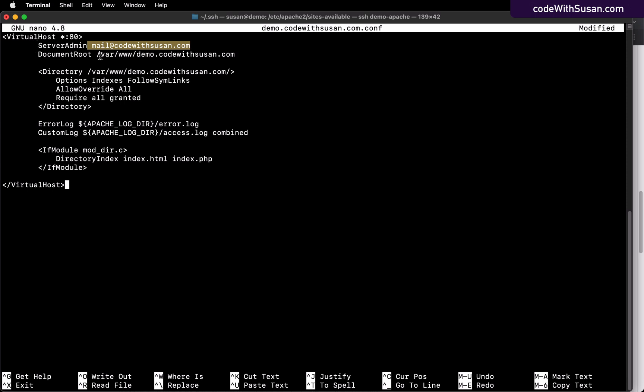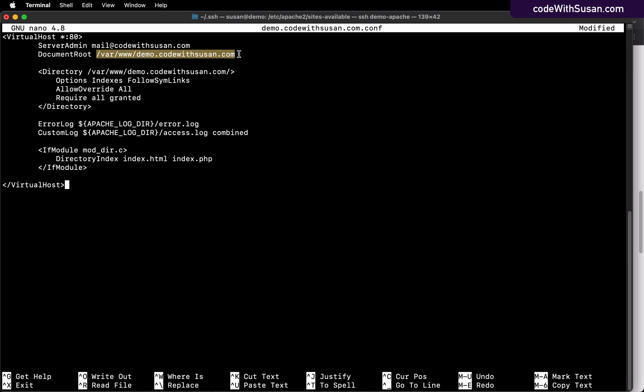So just update this to whatever directory name that you created. You'll do the same thing for this Directory option here. In short, what these configurations are doing is saying that for the site that we're configuring, we want the DocumentRoot for this site to be this directory. So in other words, any incoming traffic to this site should be serving files from this particular directory.